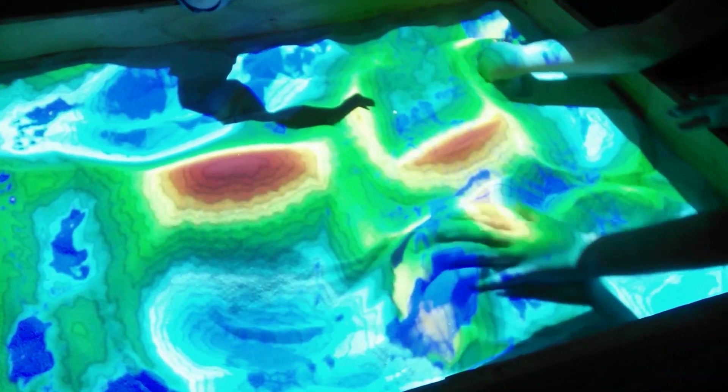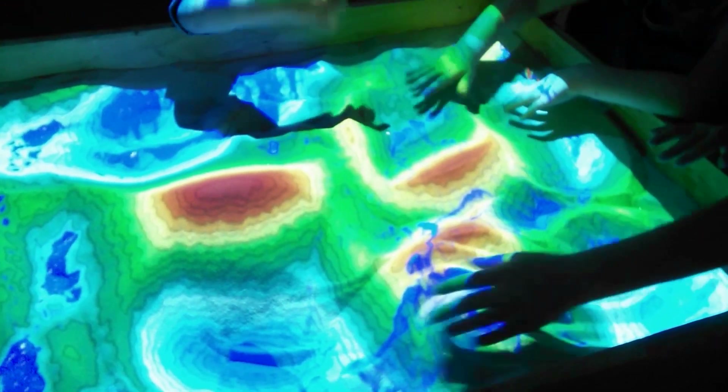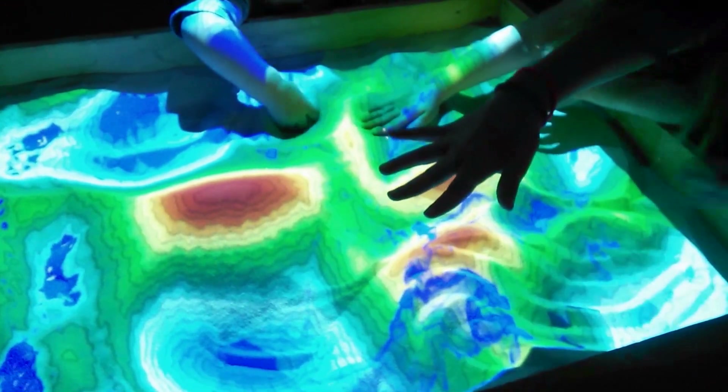It's a pretty cool tool for getting kids to think about topo maps and hydrology, and just getting them excited about applications of science.